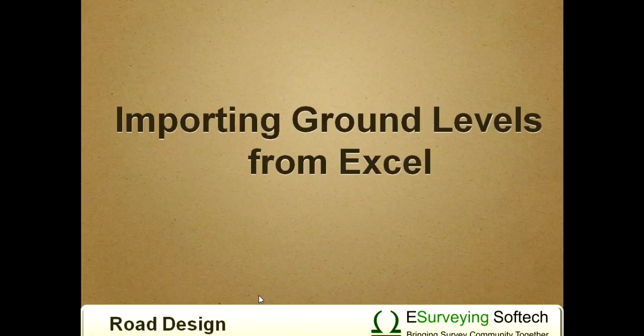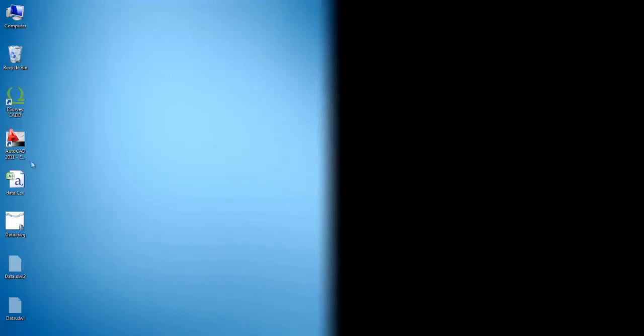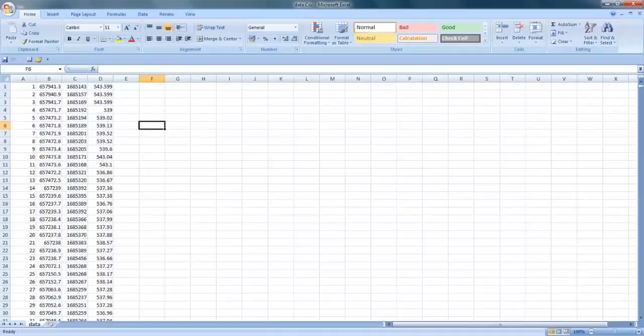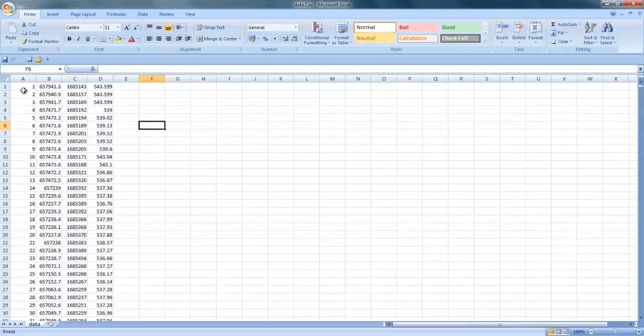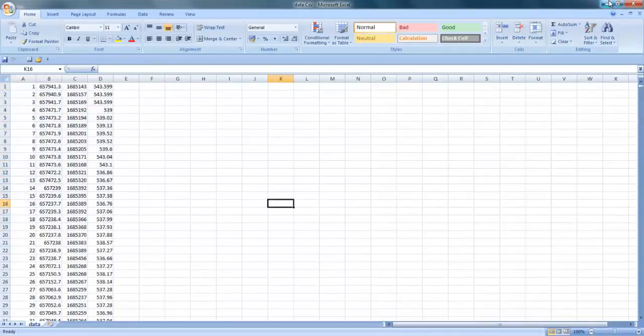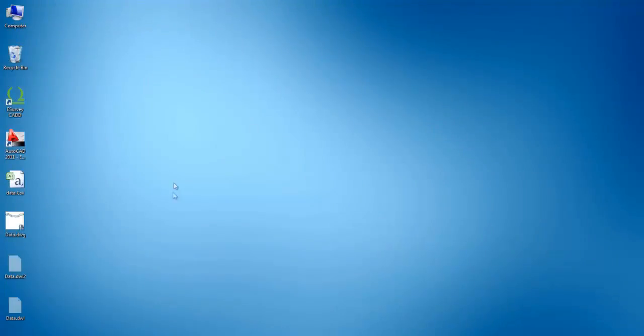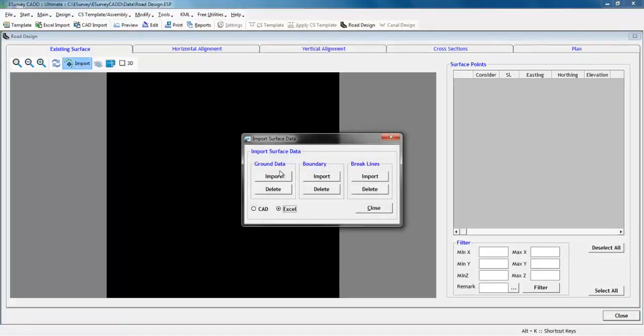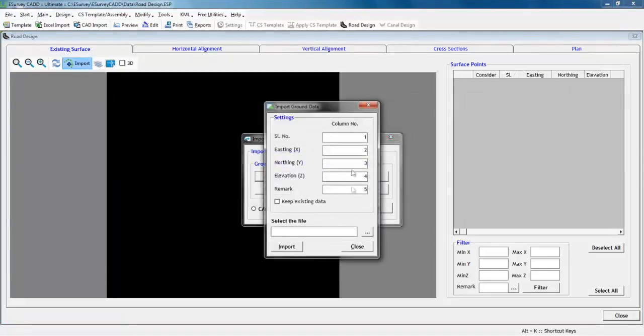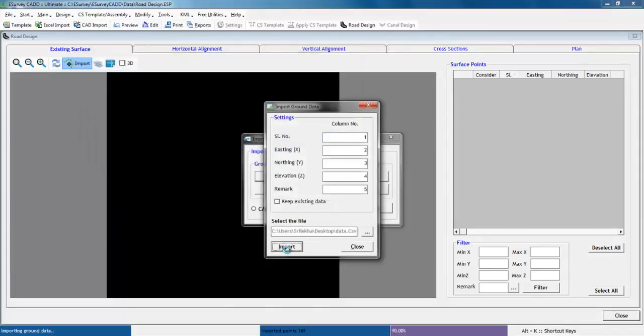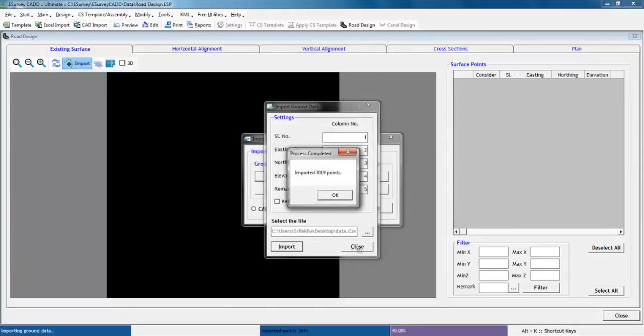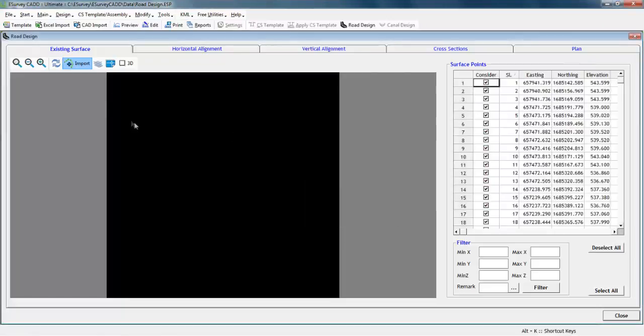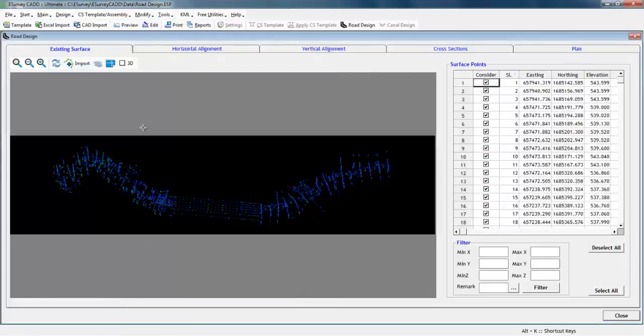Importing ground levels from Excel. We have seen how to import ground levels from drawing files. In case you have ground data in Excel or CSV format, you can import the same by selecting the Excel option in Importing Surface Data. Note that you have to indicate the column numbers with respect to the data being imported.